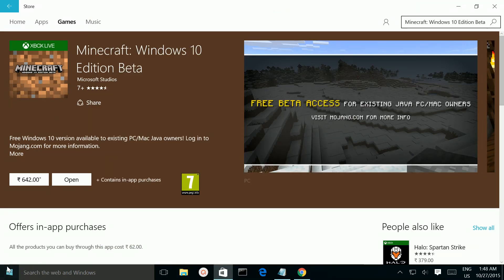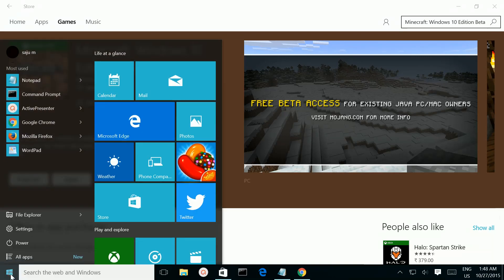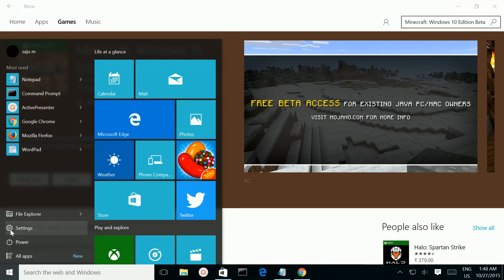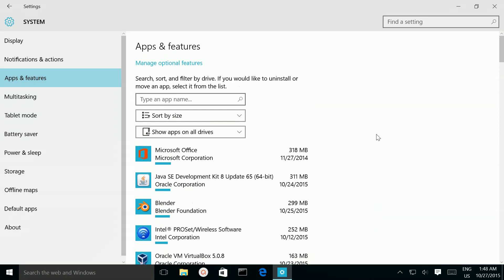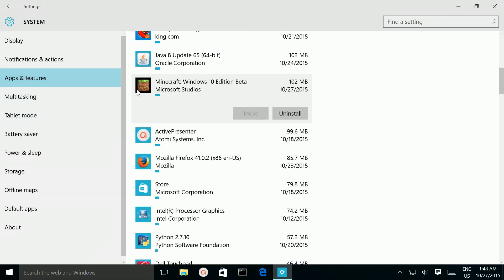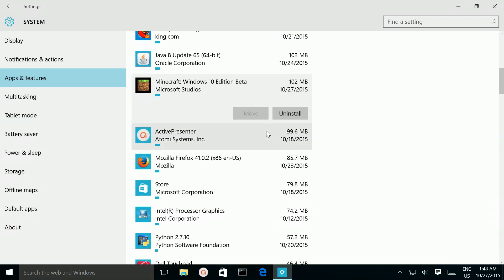Click on the Windows button, then go to Settings, then select Apps and Features. Here you can see Minecraft Windows 10 Beta Edition listed. Click on the Uninstall button.